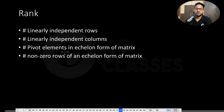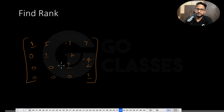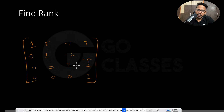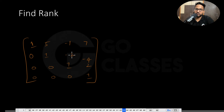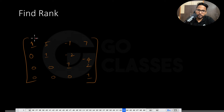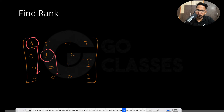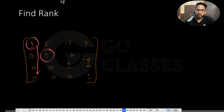Let's jump to a question so you can understand what rank is. Suppose I ask you to find the rank. As I told you, rank is the number of pivot elements in the echelon form. So I need to first convert the matrix to echelon form, which means I need all the zeros below the diagonal. This matrix is already in echelon form.